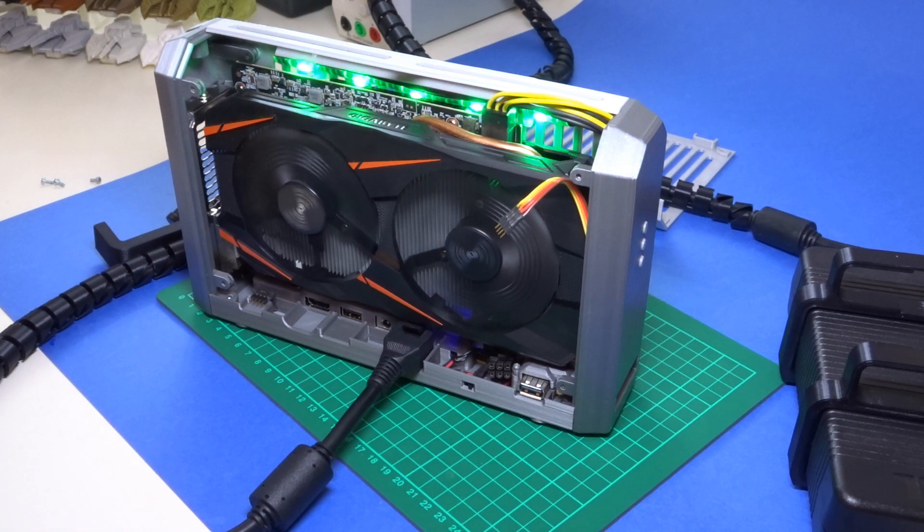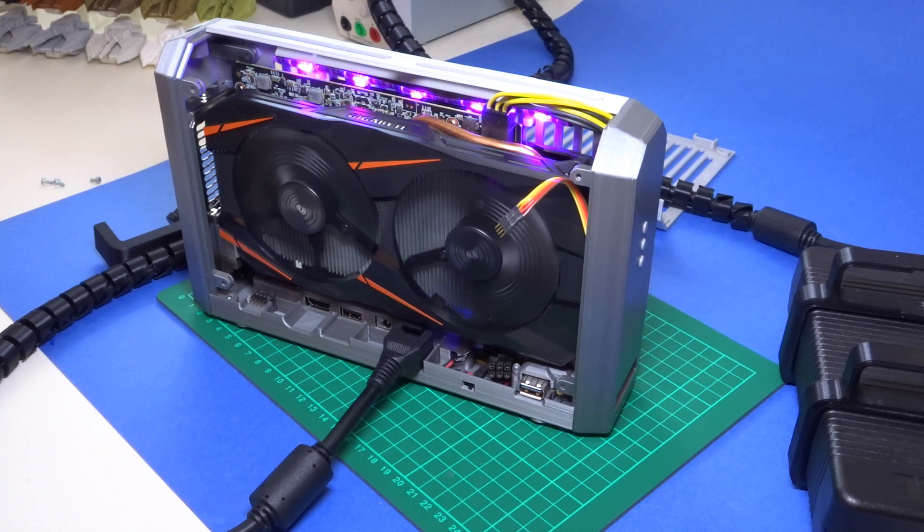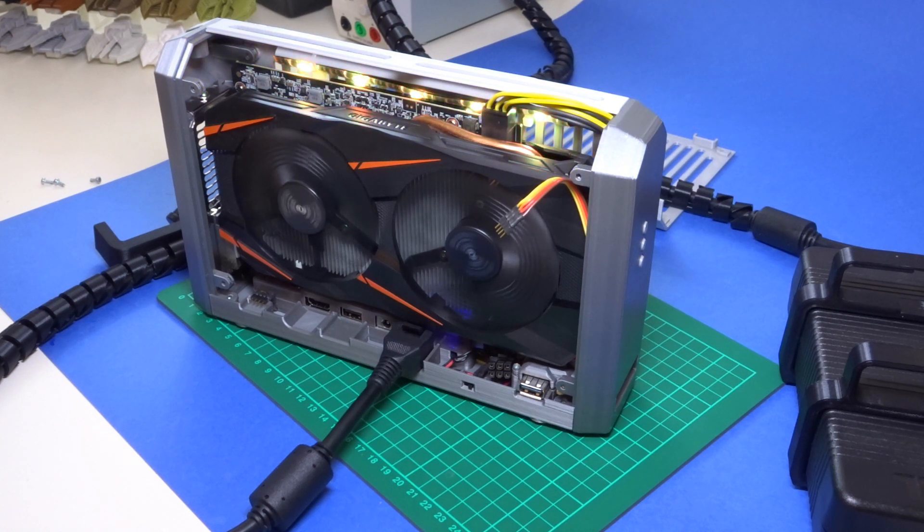So let me plug it in like that and turn it on. Success. Graphics card is on and spinning and the RGB lights are doing their thing so let's turn it off now and finish the assembly.